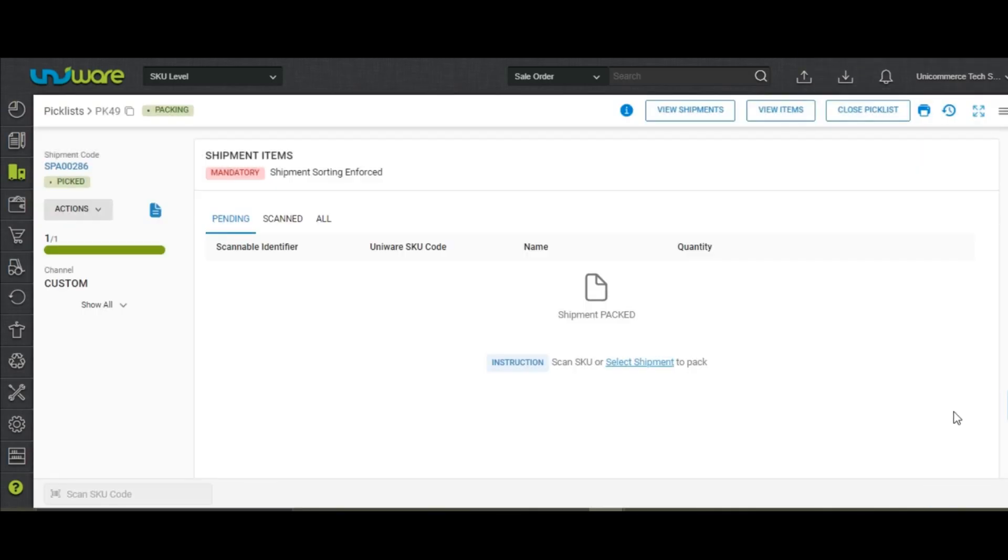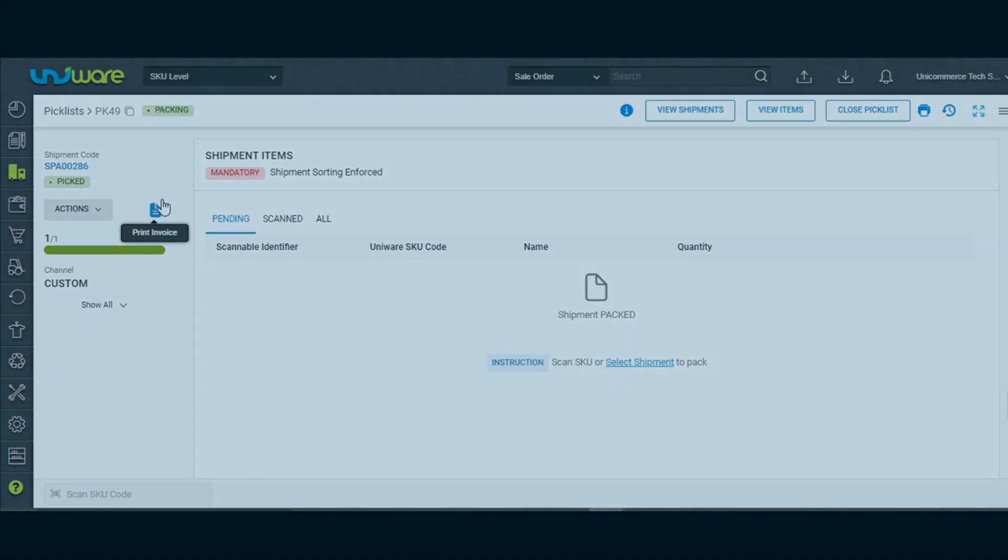The system will pack only the quantity which cleared the quality check process as shown in the scanning bar. You can now complete the packing process by printing the invoice, label, and close the picklist.